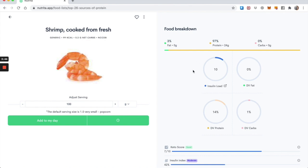And here you see that there is the macros, right, so the fat, the protein, the carbs, as well as the insulin load. So the insulin load is telling you how much insulin your body is going to secrete in response to a certain amount of that food.